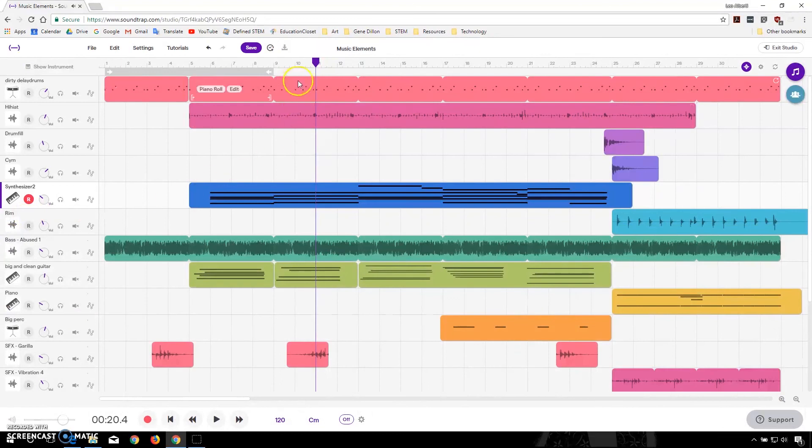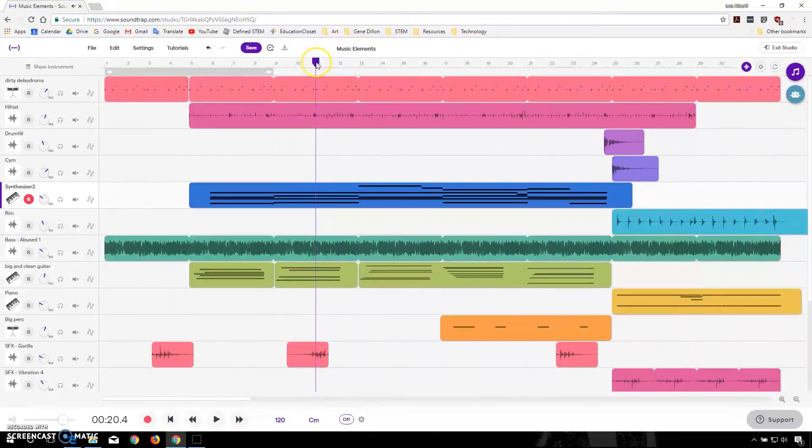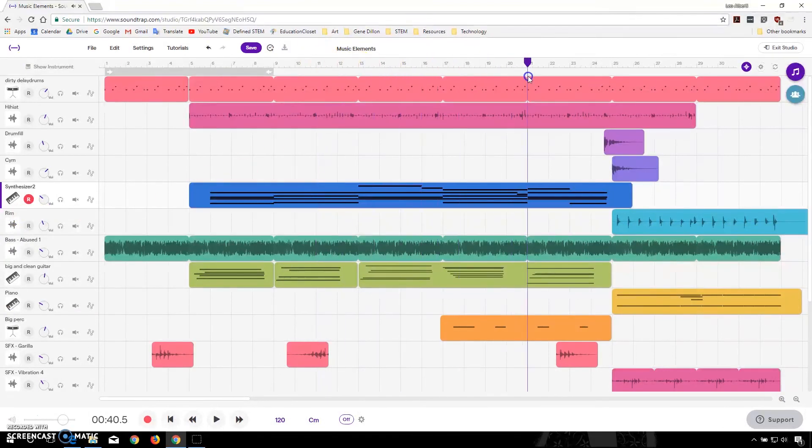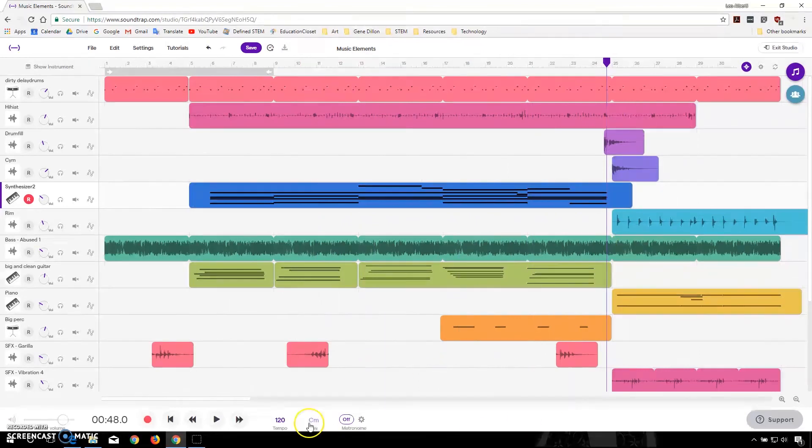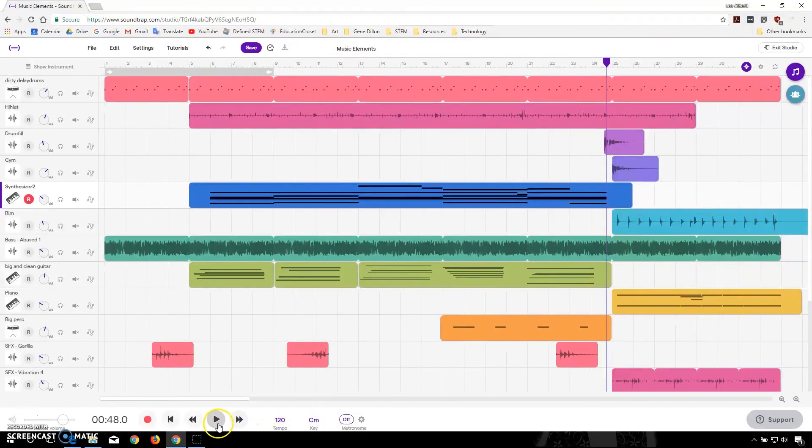And I'm going to skip ahead just a little bit. And we'll hear what the track sounds like with everything going at the same time.